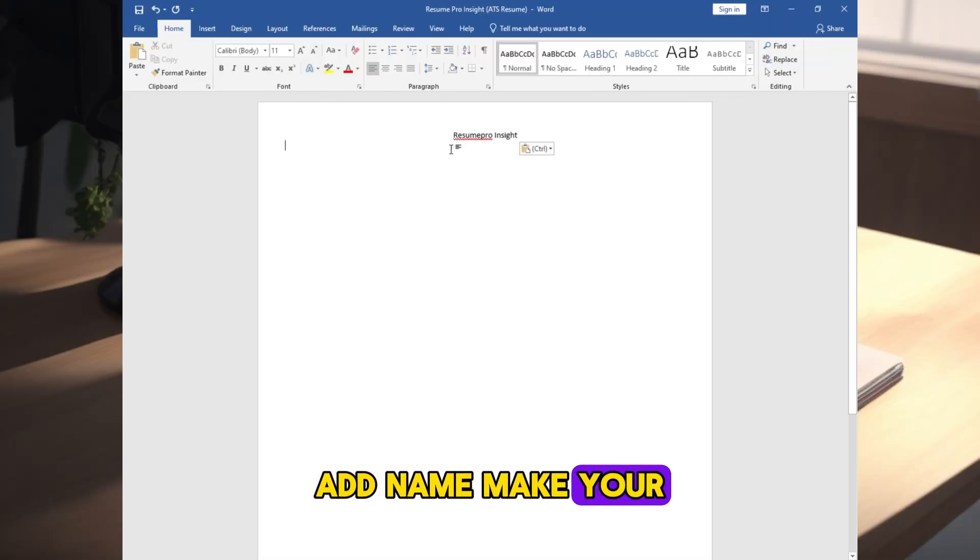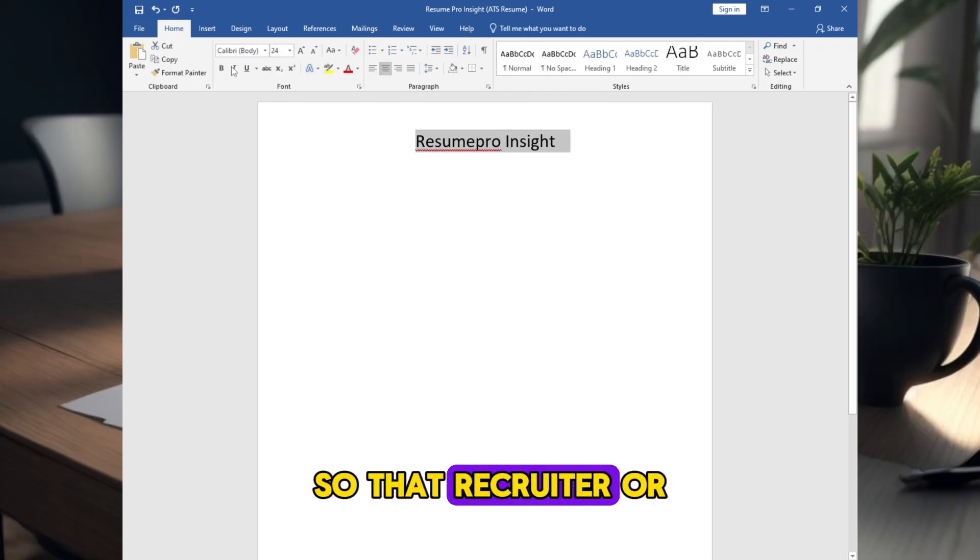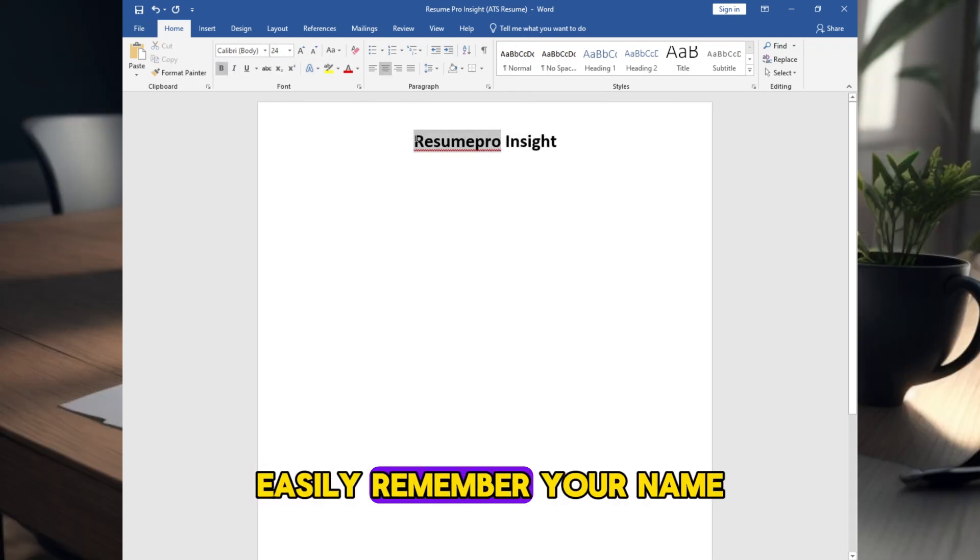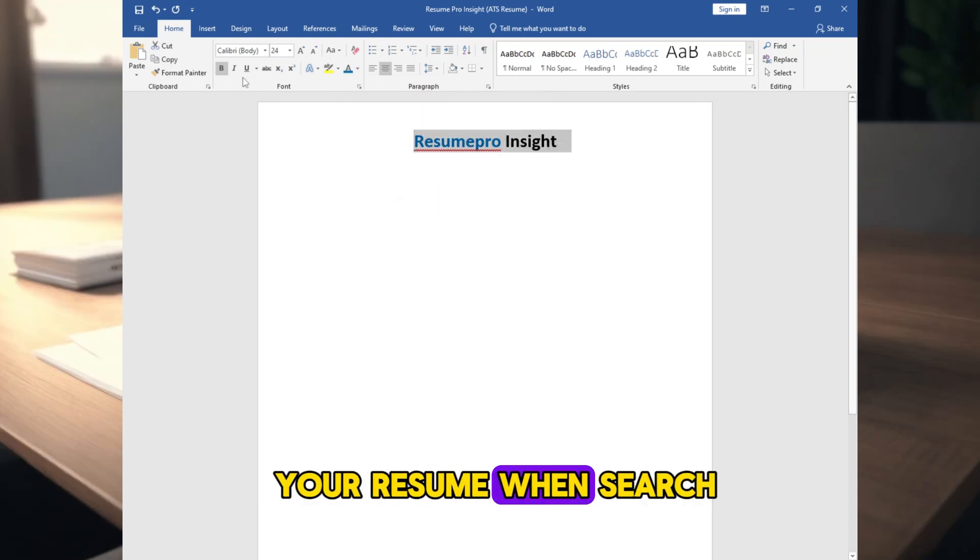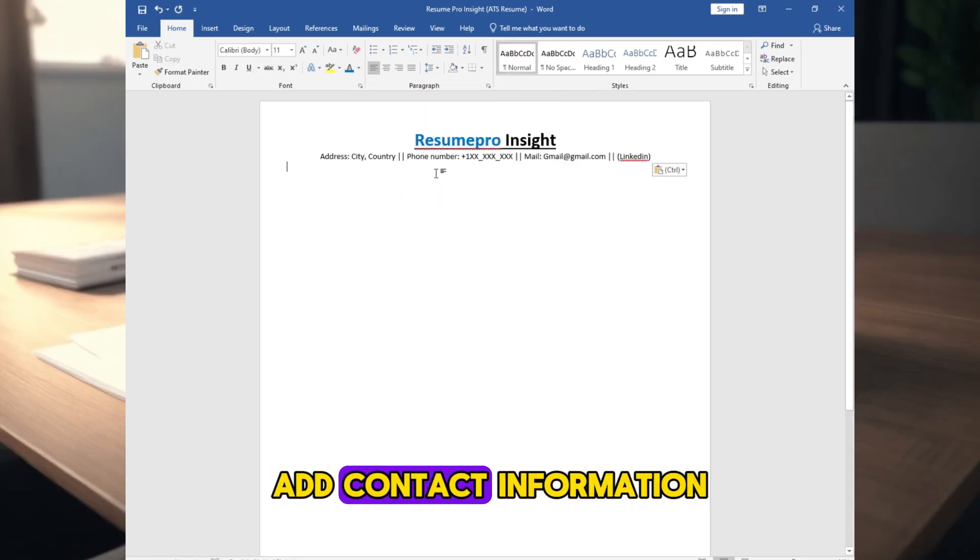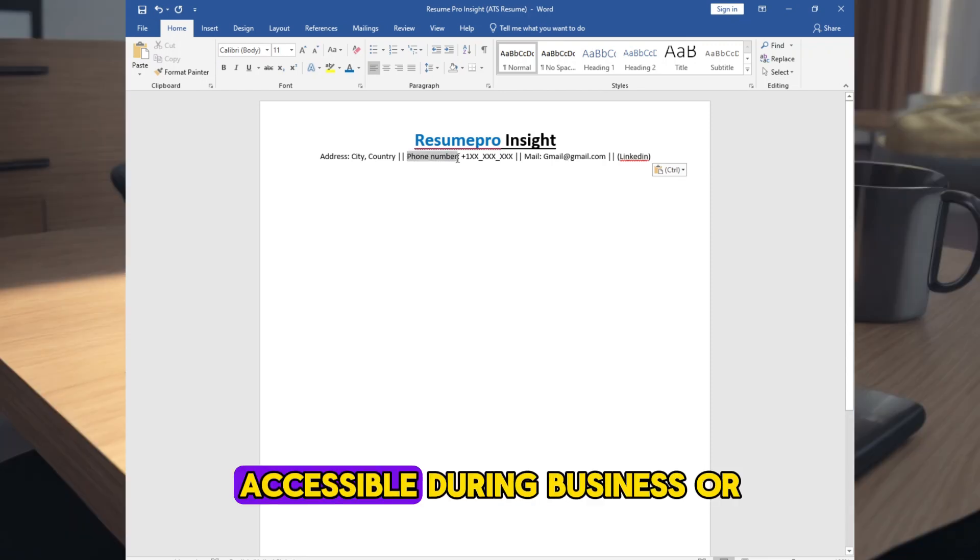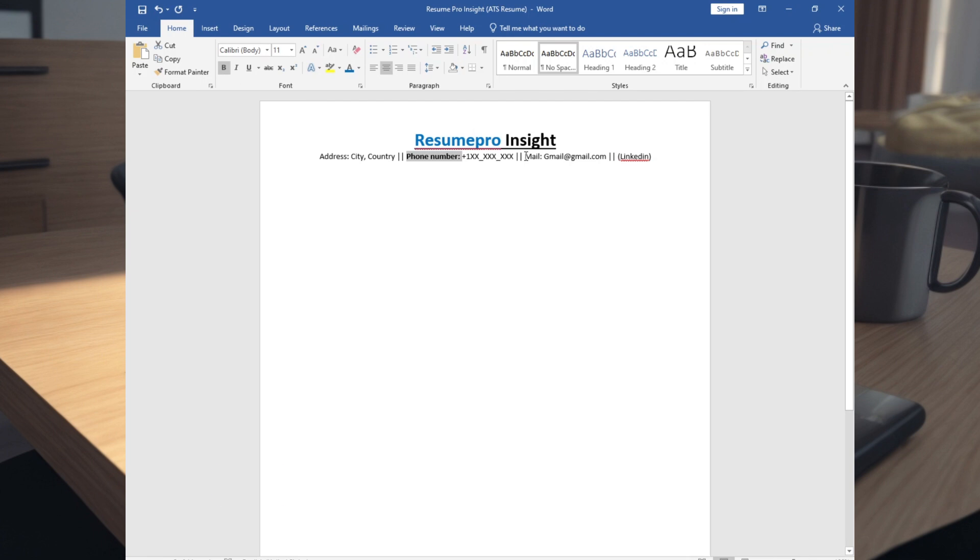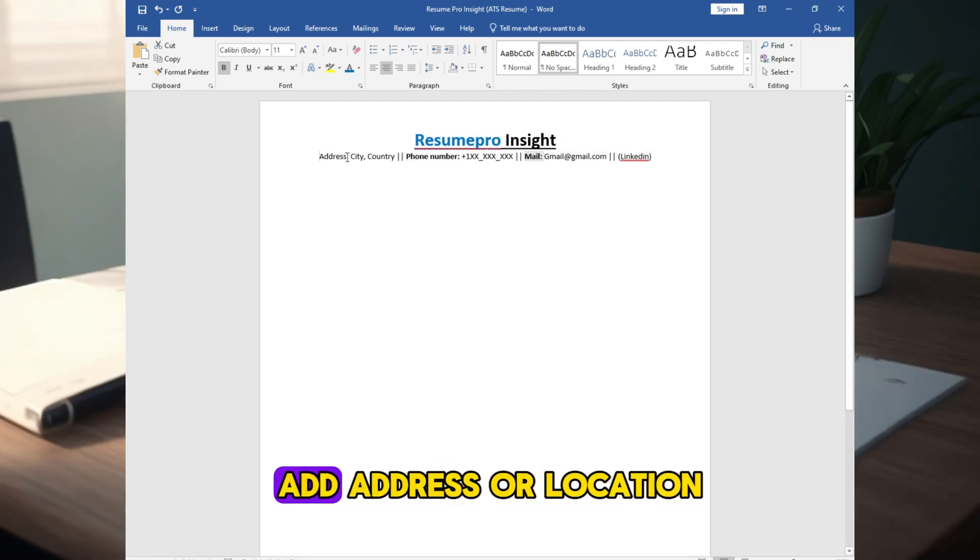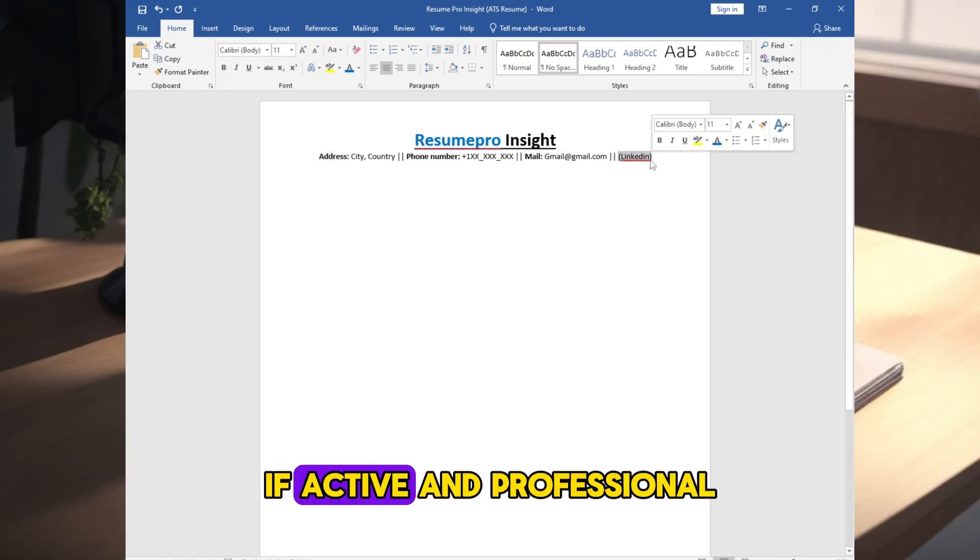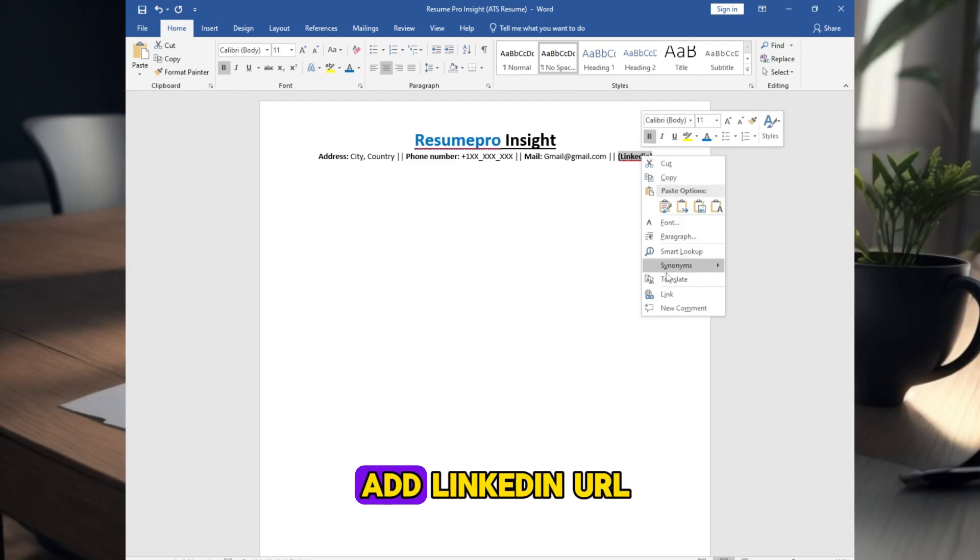Add name, make your name big and bold, or give some twist so that recruiter or hiring manager can easily remember your name or can easily find your resume when searched for it. Add contact information, add professional number accessible during business or office hours, add professional email address consistent with name, add address or location, add LinkedIn if active and professional. Embed the link or add LinkedIn URL.